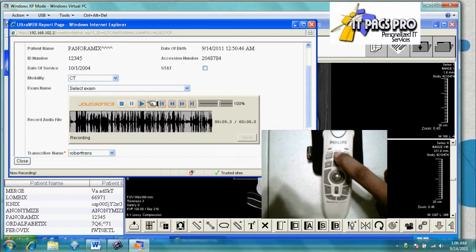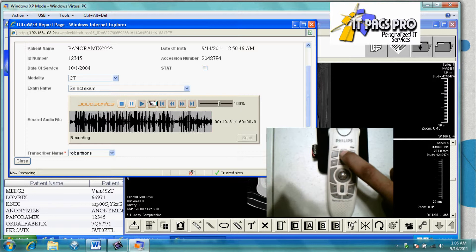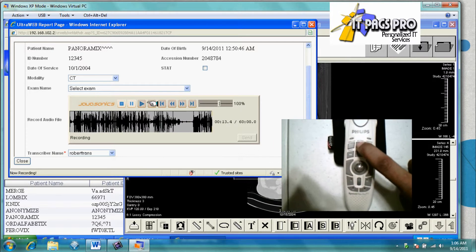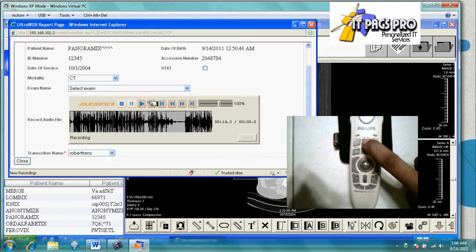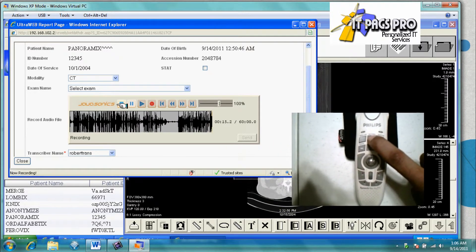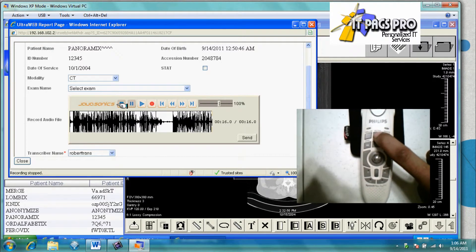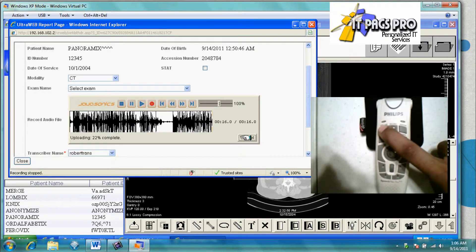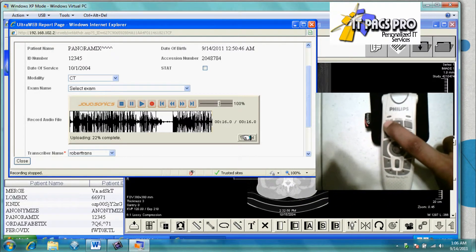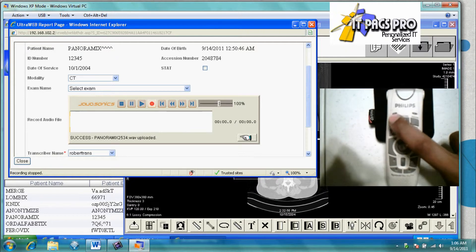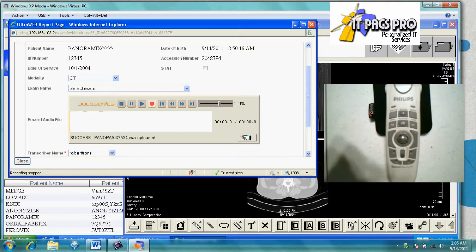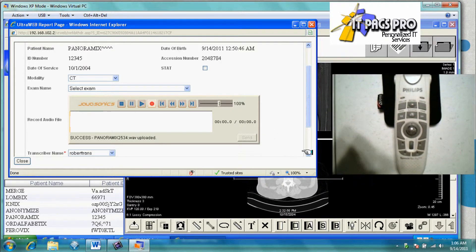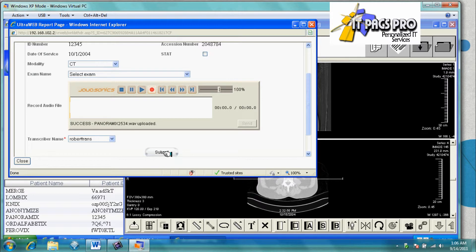As the audio is being recorded, we have an additional button on the speech mic — the EOL button — which allows the user to submit the audio without having to return the mouse back to the slave screen. Finally, the user will submit the record to the transcriptionist.